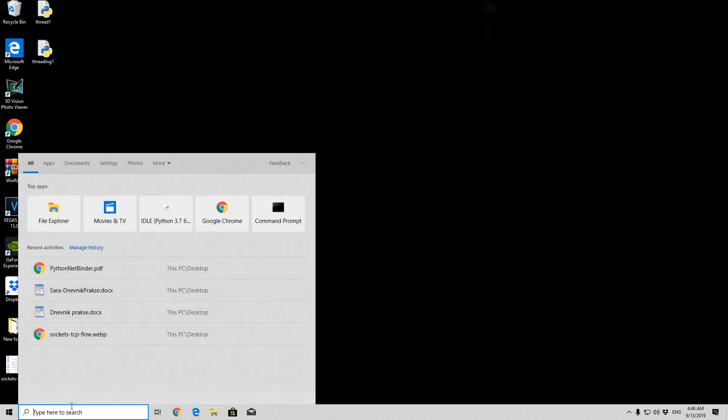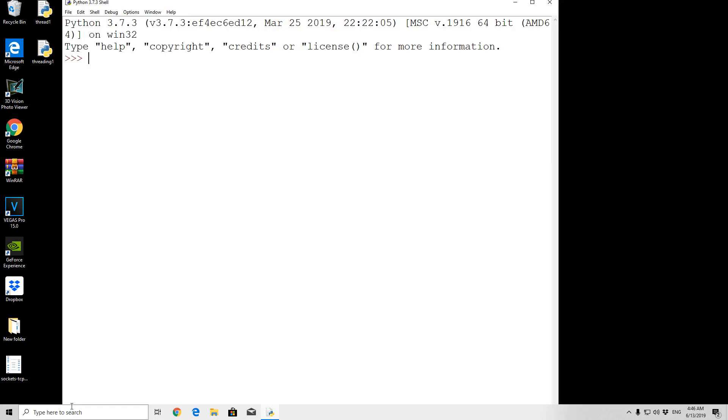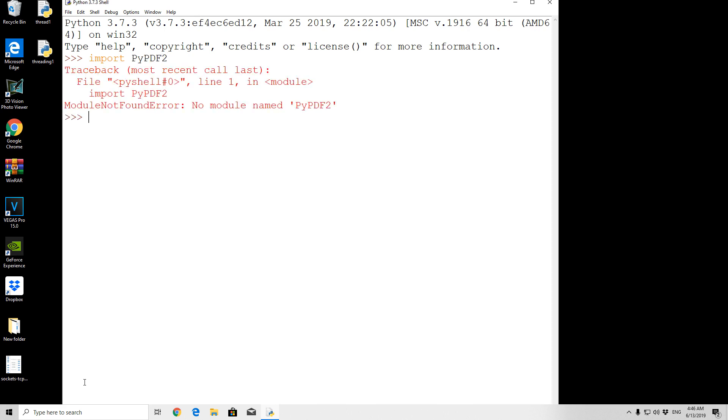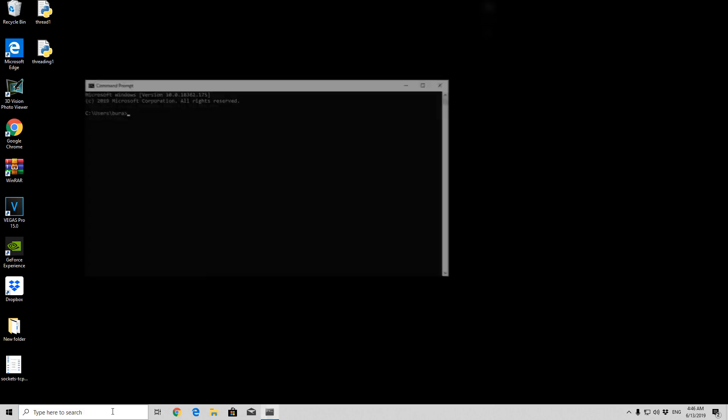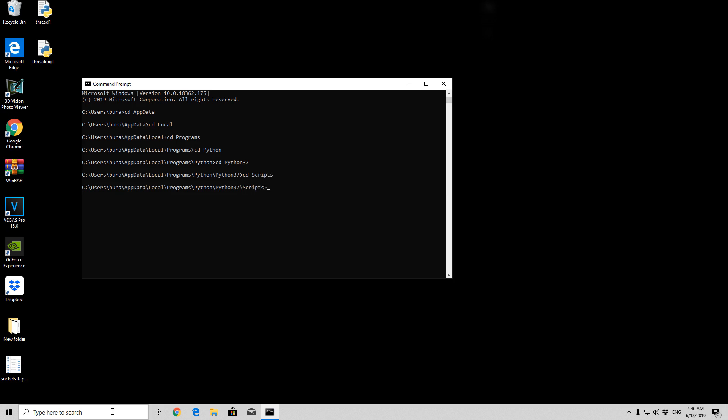If you open up your IDLE and simply just type here import pypdf2, you will see that you will get an error, no module named pypdf2. That is because this doesn't come pre-installed in Python 3, therefore we need to open up our command prompt, navigate to our Python scripts directory, programs, cd python37, then cd scripts, and there we will just type pip install pypdf2.